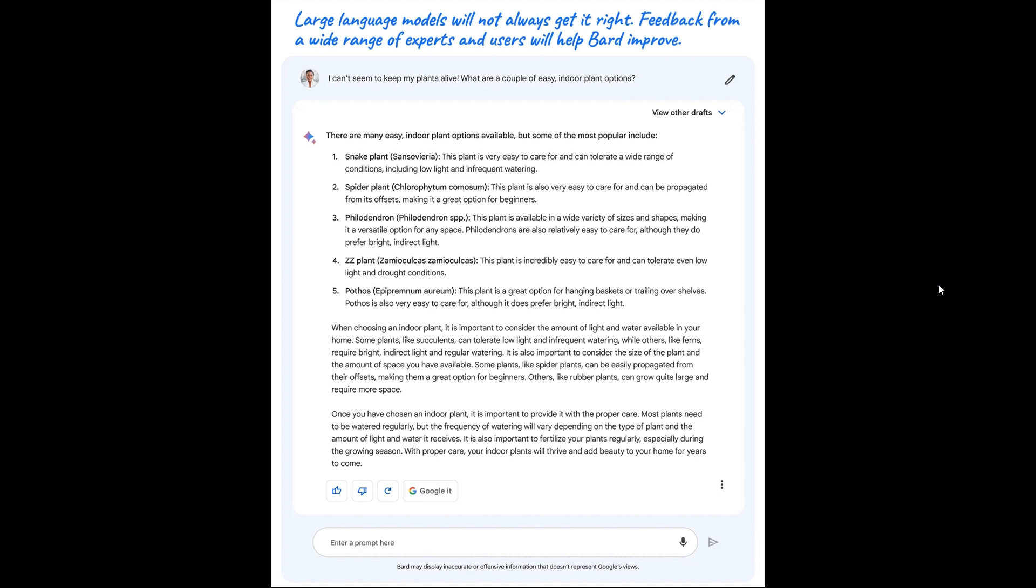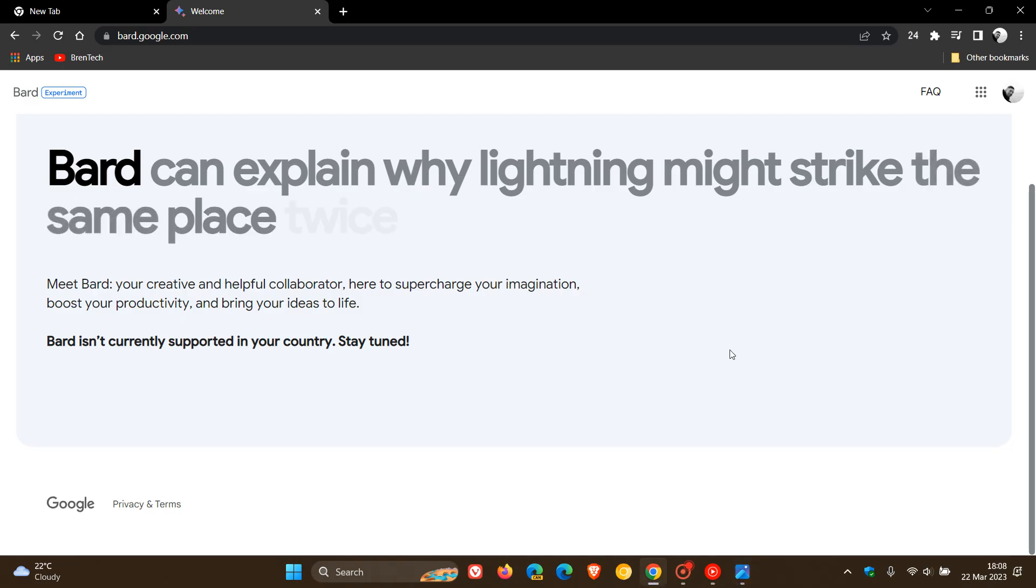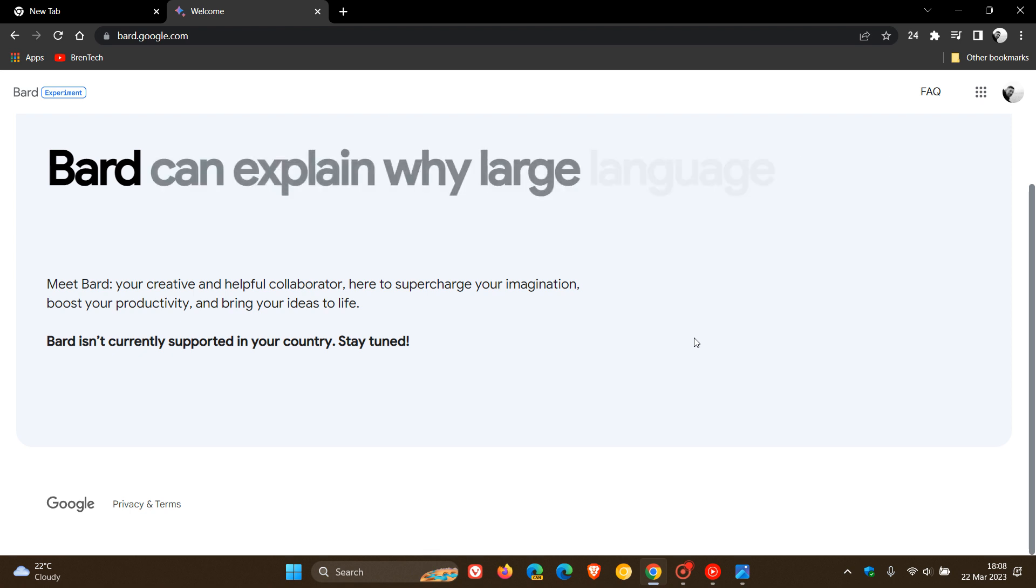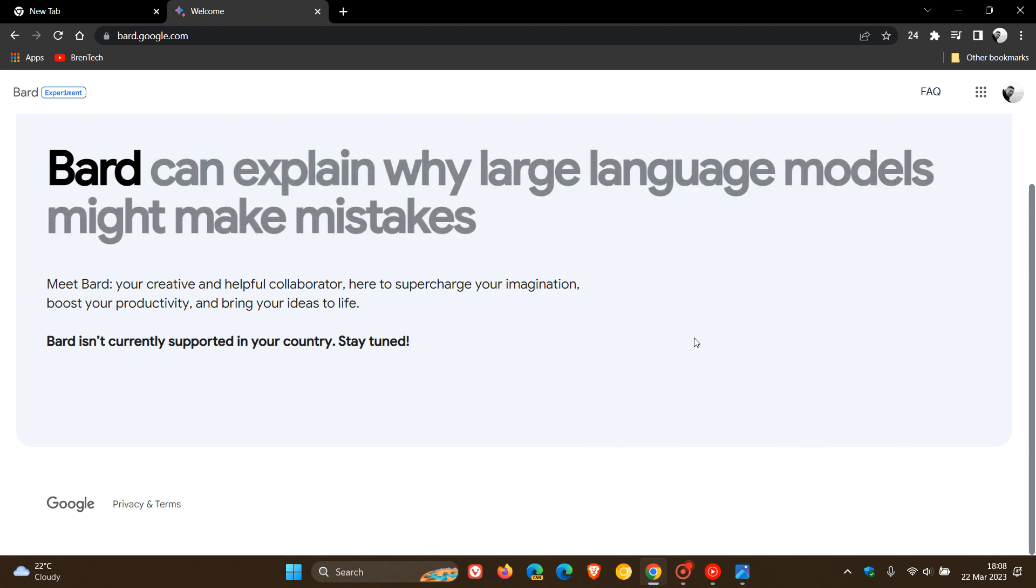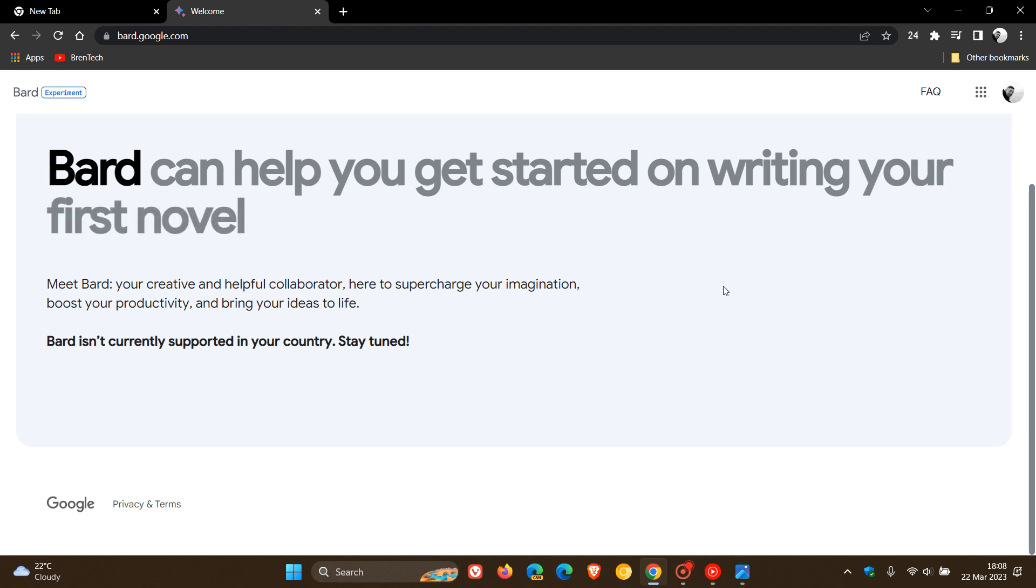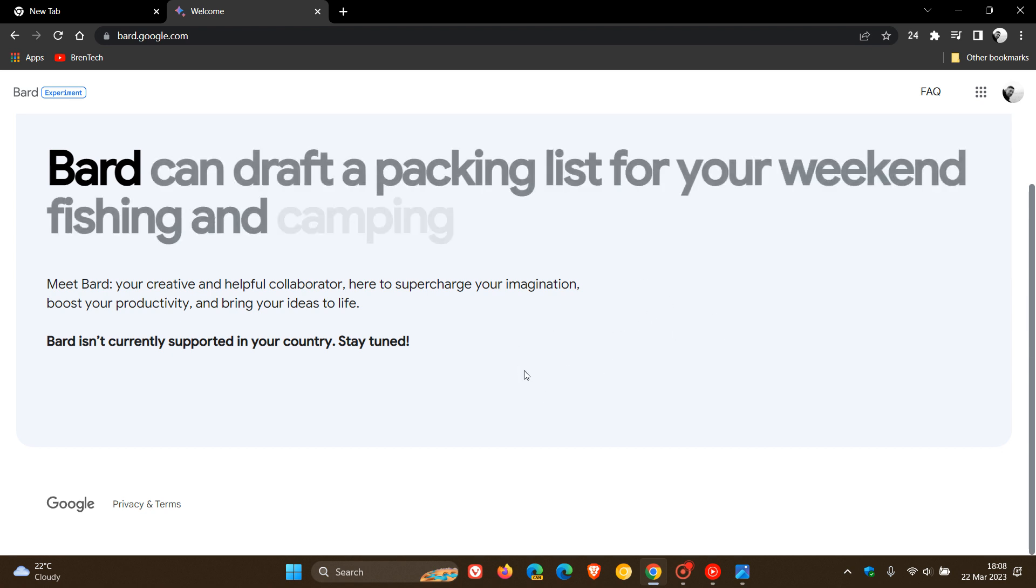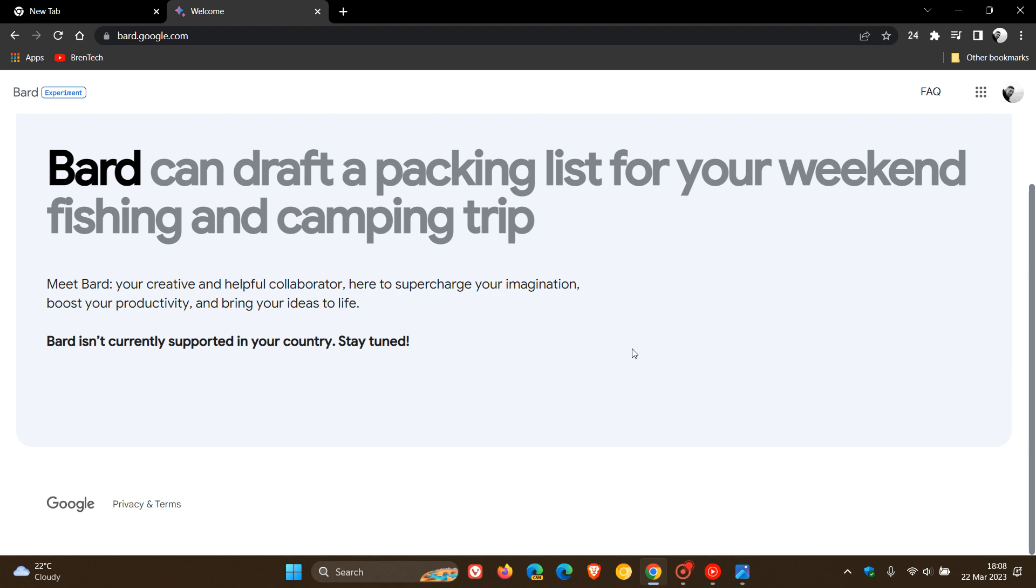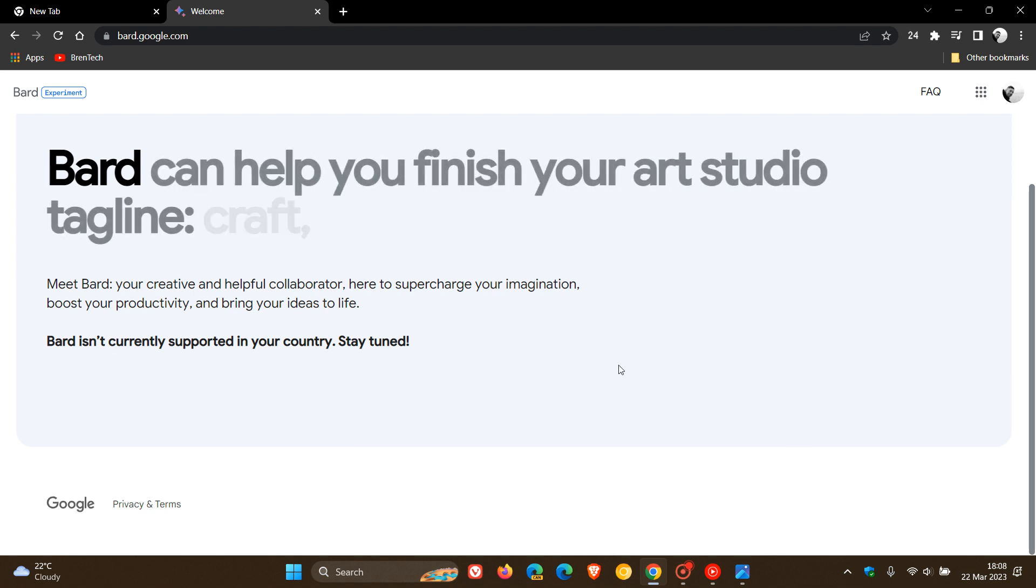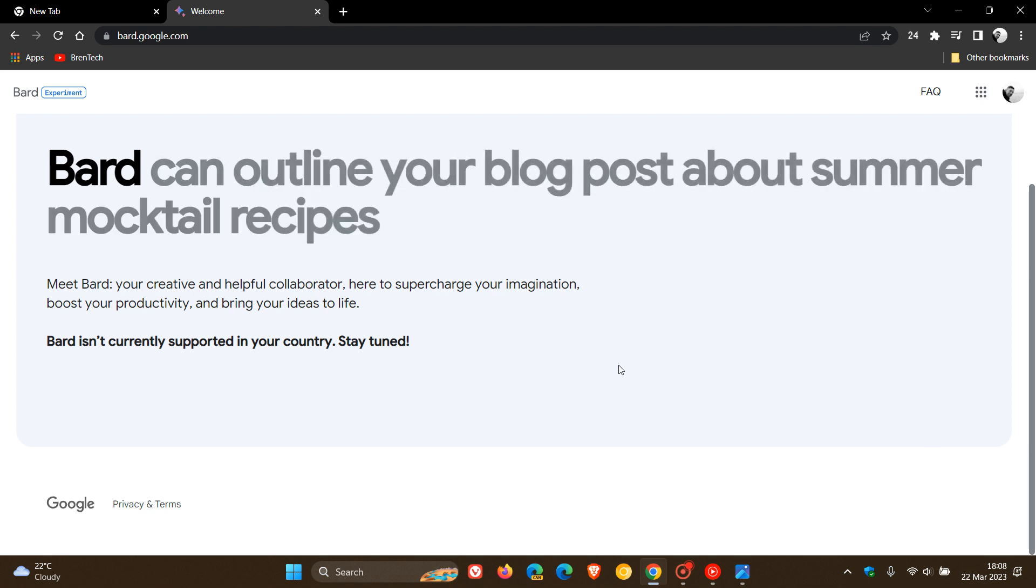So it's still early days. But nonetheless, BARD is starting to roll out to a limited subset of users in the US and the UK, as mentioned. And if you are in those regions, you will have to join the waiting list, which is this page, which I'll leave a link to in the description. And you're not seeing the waiting list here because obviously my region isn't supported, but I'll leave this down below where you can sign up with your Google email address, join the waiting list.